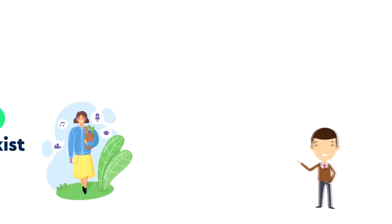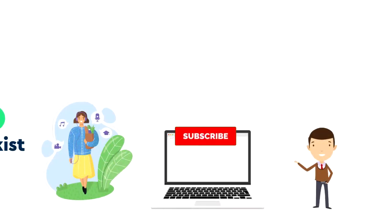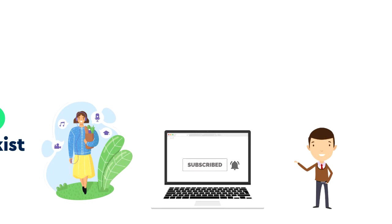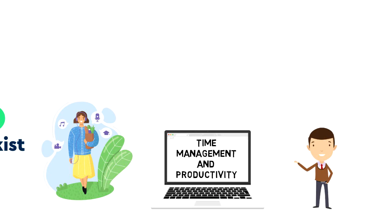If this is your first time on this channel then make sure you subscribe and hit the bell icon to get updates on my latest videos about time management and productivity.